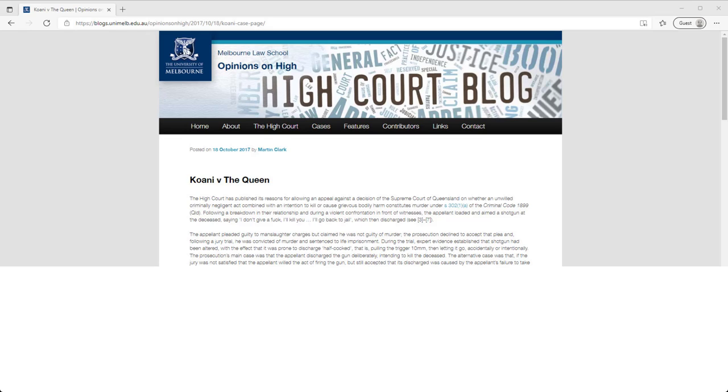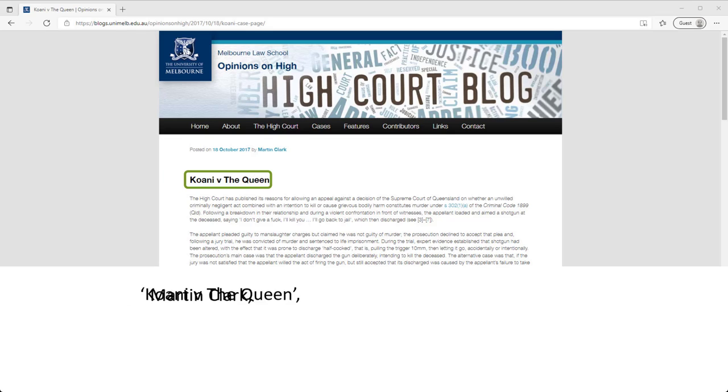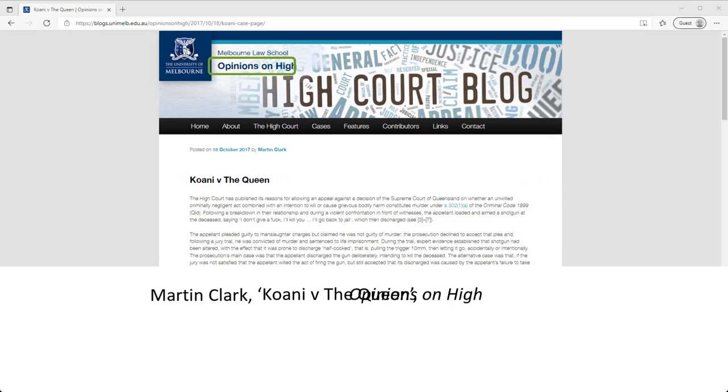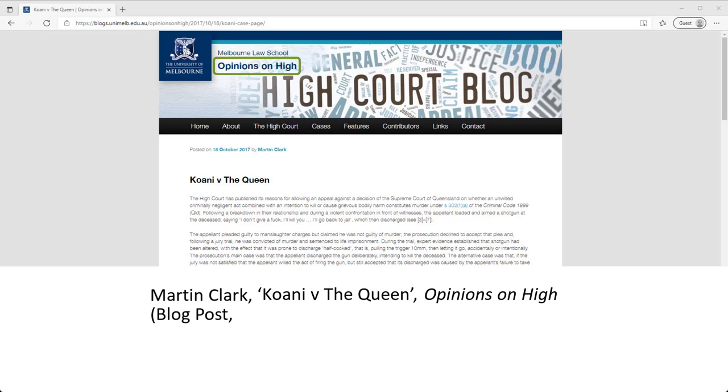Let's create a reference for a blog. First, find the author. Then the title. Put the title in single quotation marks. Here is the title of the website. Then the type of source. This one is a blog post.